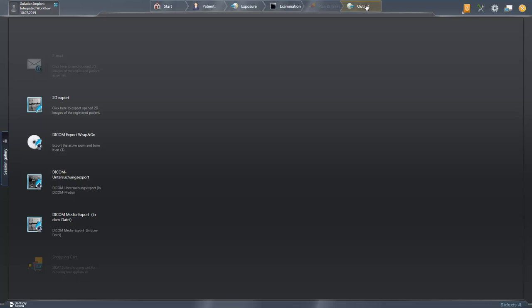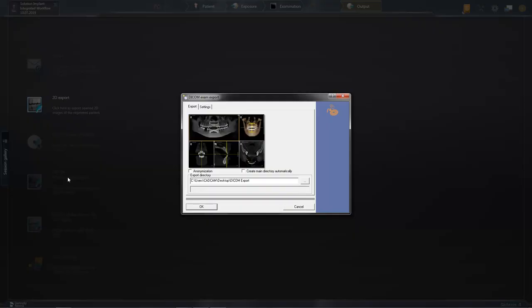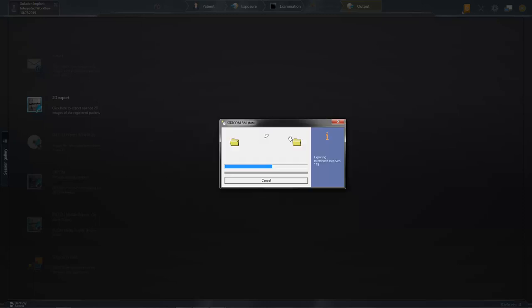We start with the option DICOM Examination Export. First, the DICOM Examination Report menu opens in which you can specify the storage directory. Setting a checkmark under Anonymization means that the export is carried out without patient data. We then confirm with OK and the DICOM Export is started.